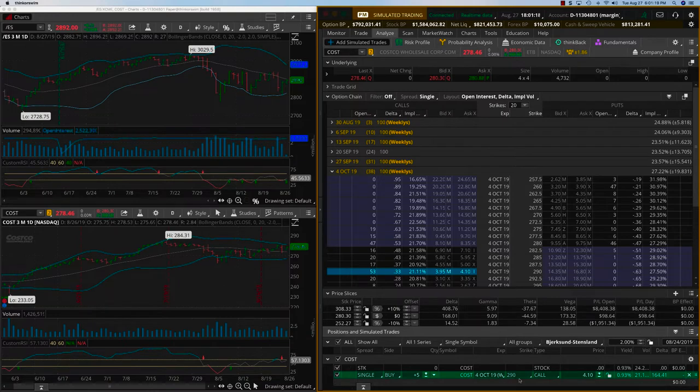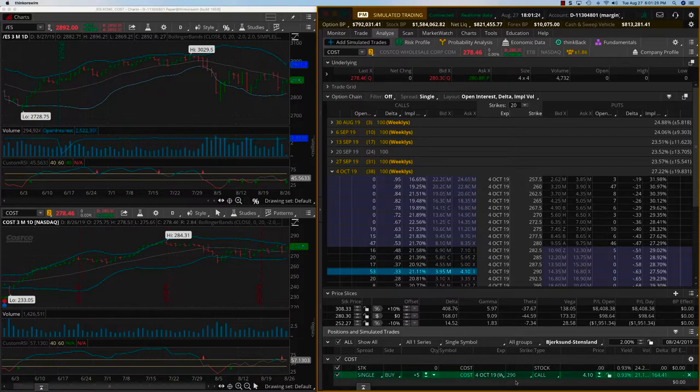Obviously for anybody new, you choose your own contracts. We are looking at the 4th October expiry and the 290 call. That's the new trade for today.